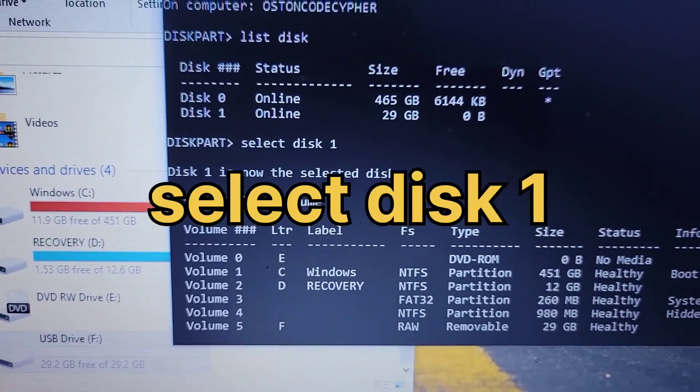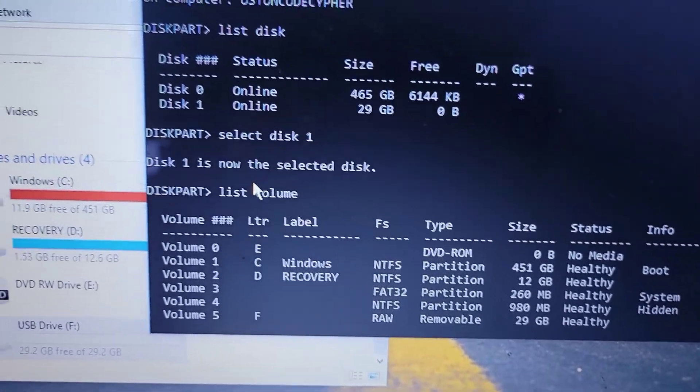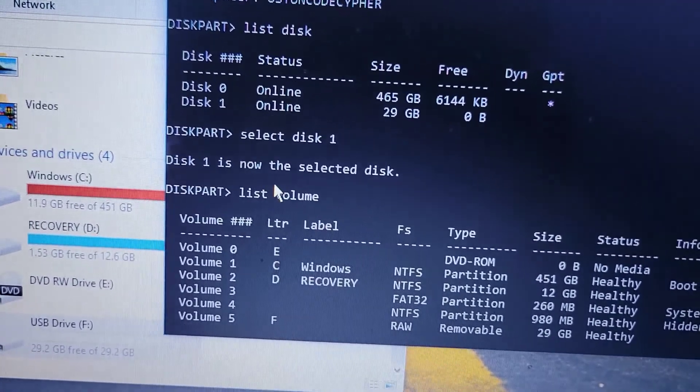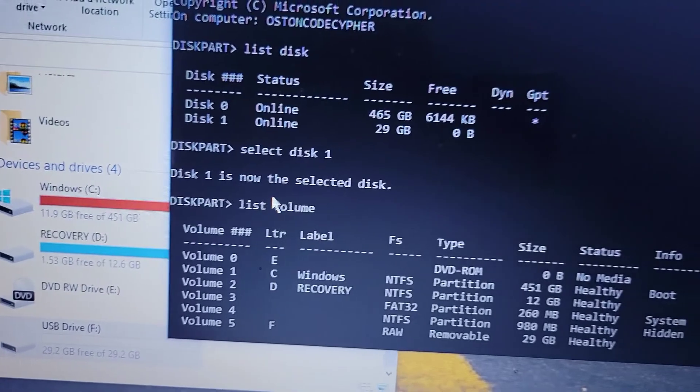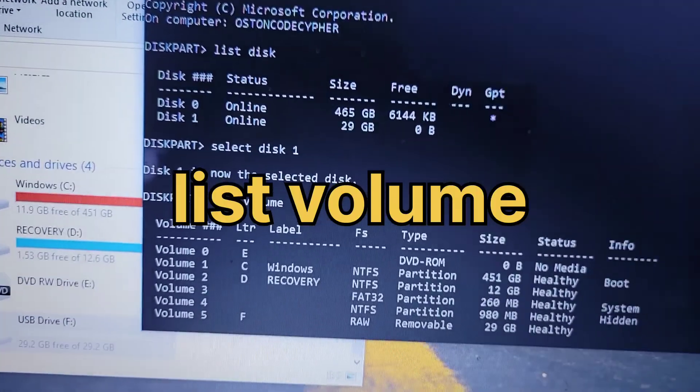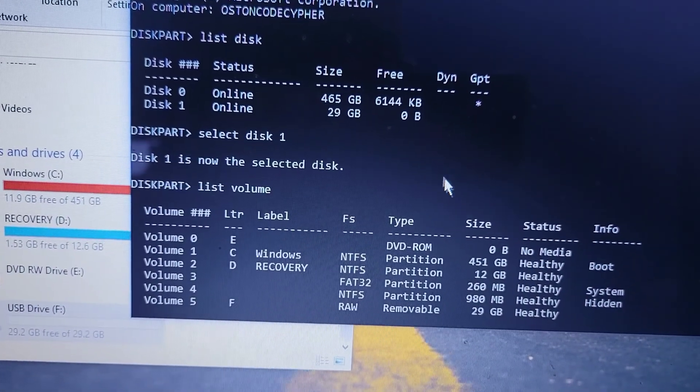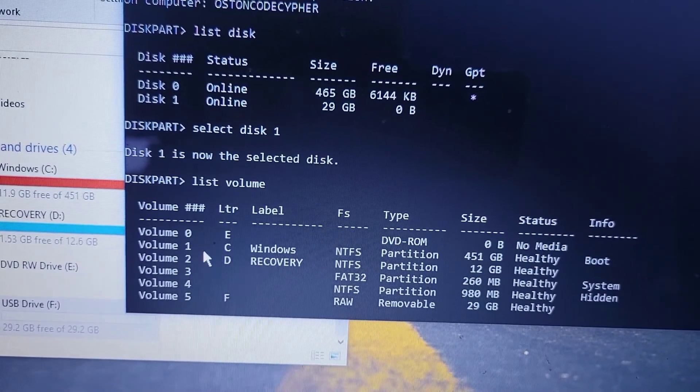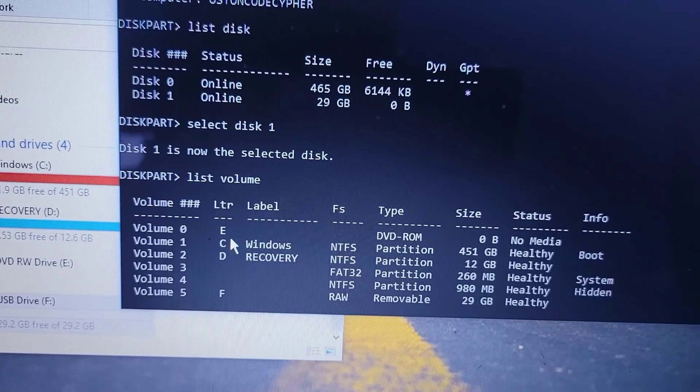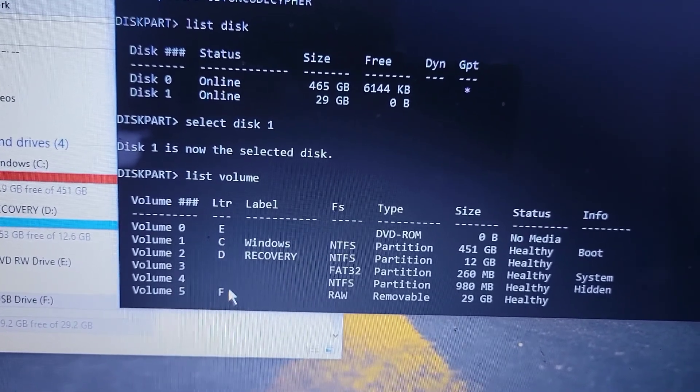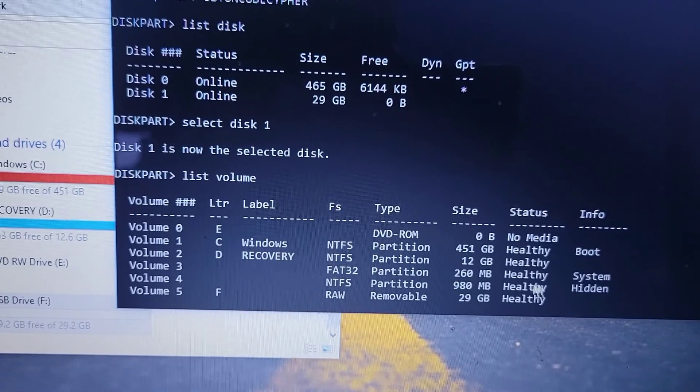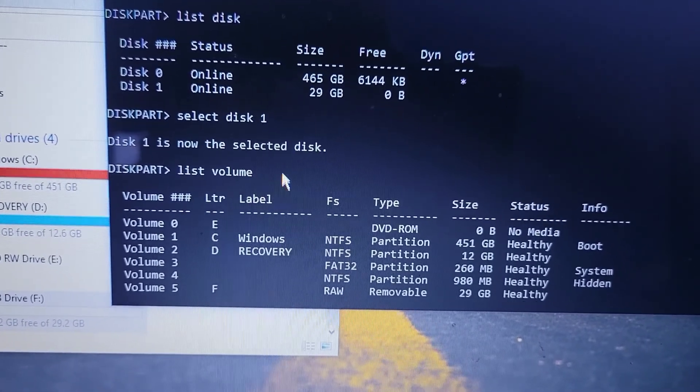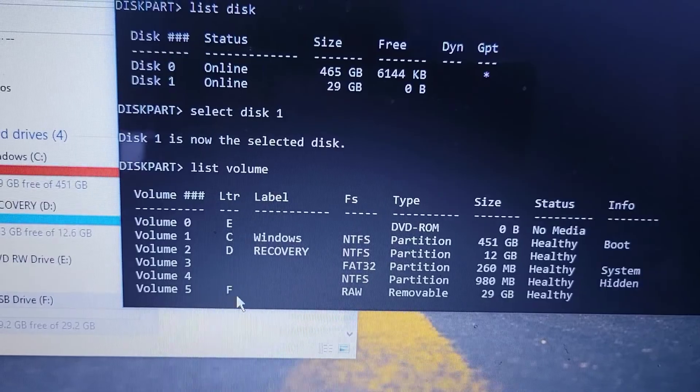It will tell you disk one is now the selected disk. Once you reach here, just type in another command called list volume. They will list all the volumes that you have: E, C, D, and F, even some volumes that are hidden by default.